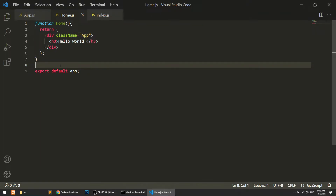In React JS you can create components in two ways: one is functional and another is class-based. We will also see the class-based approach and the difference between functional and class-based components.